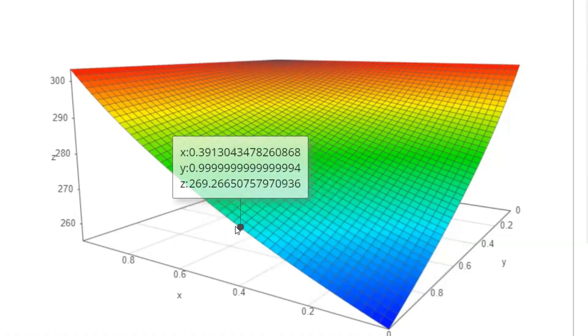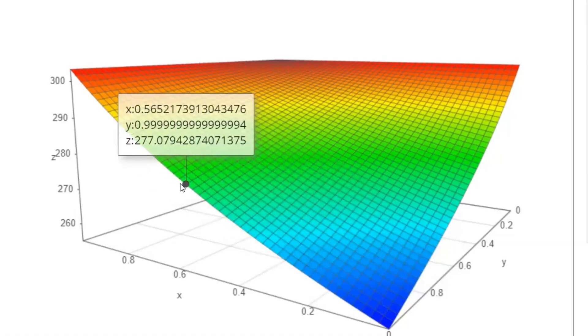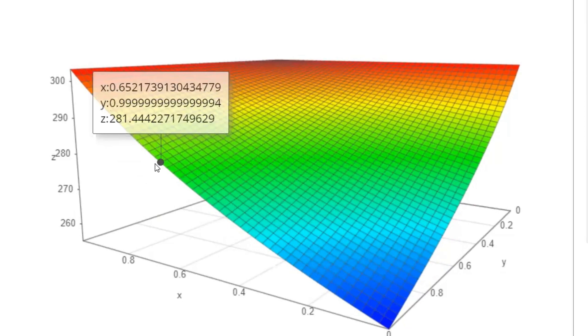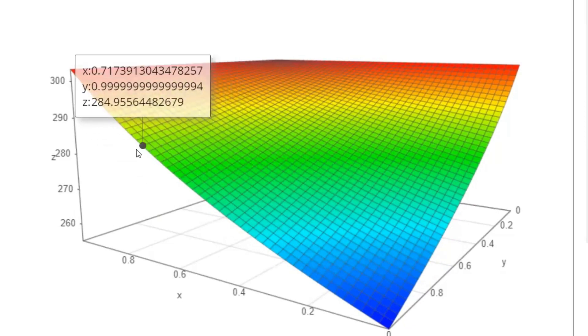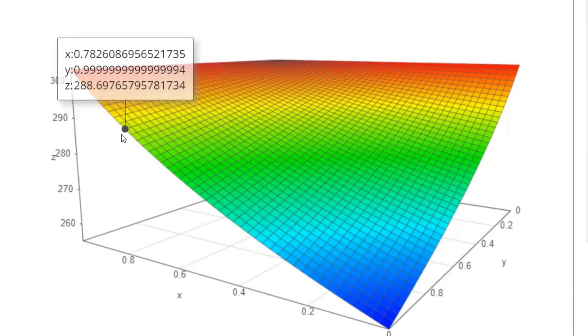To reach the current global mean surface temperature of 288 Kelvin, I can simply increase the atmospheric absorptivity. Here it is: 0.78, which implies nearly 80% of the surface infrared radiation must be absorbed by the atmosphere, predominantly by water vapor and CO2.